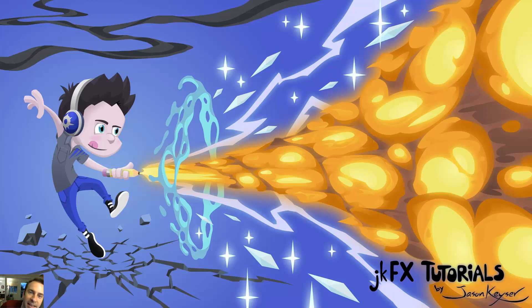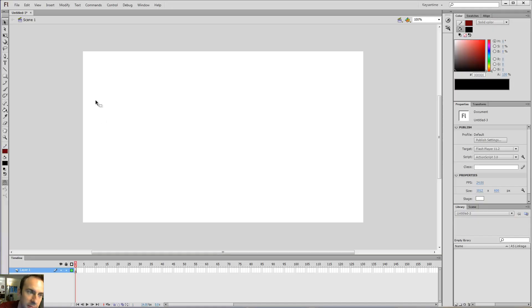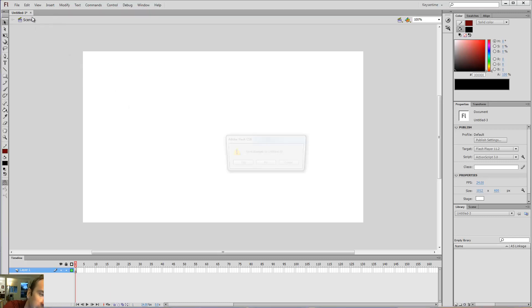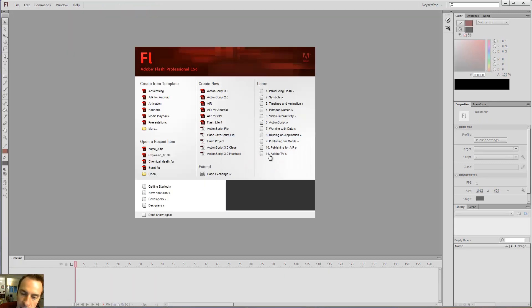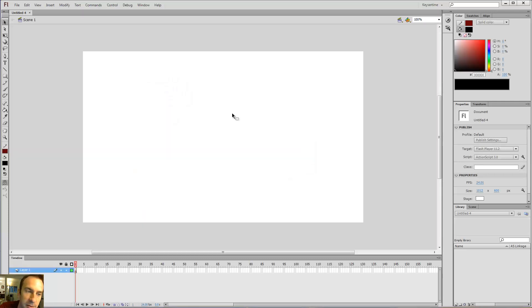Oh hey guys, it's time for another JKFX tutorial. Let's open Flash. So we've got our blank document. You can recall that we want to create a new ActionScript 3.0 file when that first screen comes up.